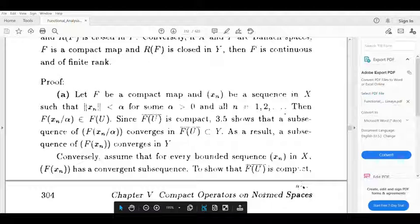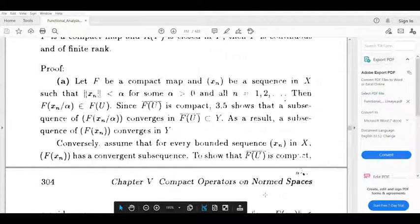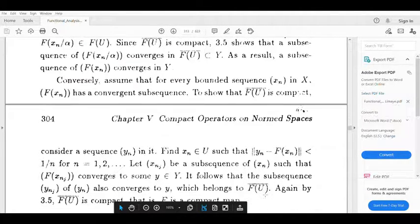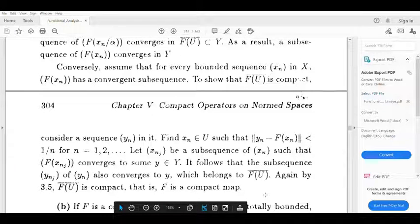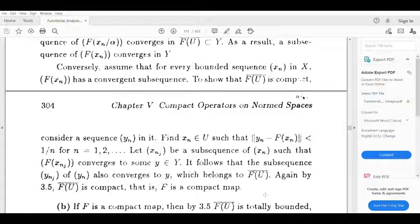For the converse, assume that for every bounded sequence X_n, the sequence F(X_n) has a convergent subsequence. We have to prove that F of U bar is compact. Let Y_n be a sequence in F of U bar, so there exists X_n in U such that norm of Y_n minus F(X_n) is less than 1/n, for n = 1, 2, 3, etc. We have to prove F of U bar is compact.